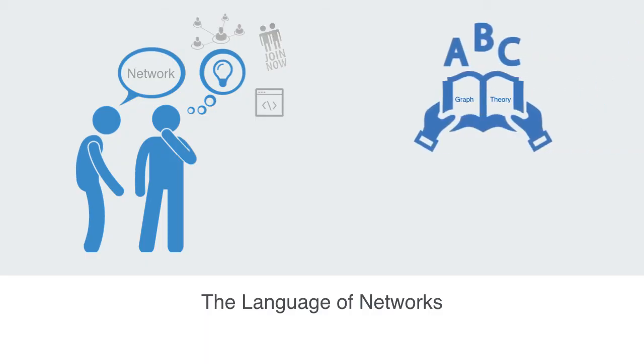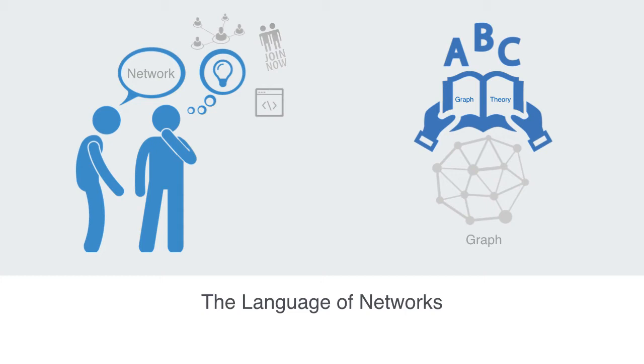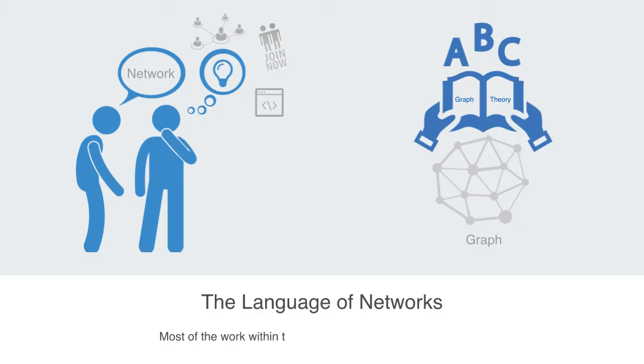In the formal language of mathematics, a network is called a graph, and graph theory is the area of mathematics that studies these objects called graphs. The first theory of graphs goes back to 1736. The first textbook came about in 1958, but most of the work within this field is less than a few decades old.